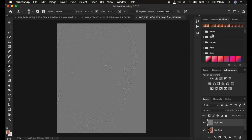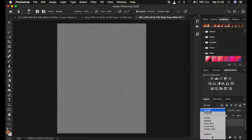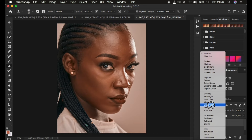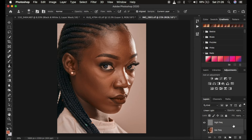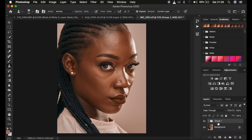Now we need a blend mode that will hide or remove the gray color from the overall image, and that blend mode is Linear Light. Come to where it says Normal and select Linear Light, and you get back the colors and the details the way they are meant to be within the image. We're going to put these two layers in a group by selecting both layers with Ctrl/Command and dragging them into the folder icon, or simply press Ctrl/Command G. Name this group 'Frequency Separation'.